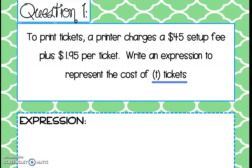The next thing we're looking for is a coefficient — is there anything happening per ticket? It tells us they're charging $1.95 per ticket, so we know we're going to take each ticket and multiply it by $1.95.